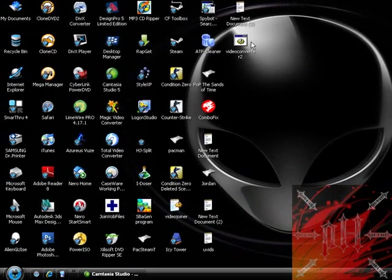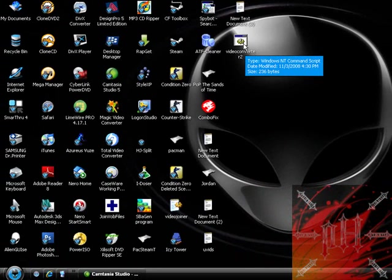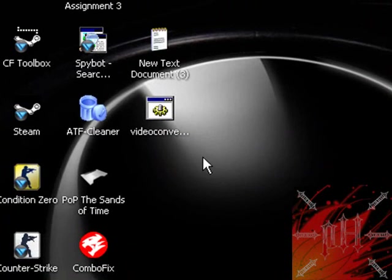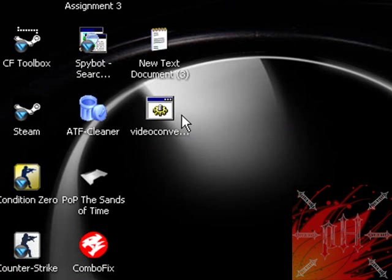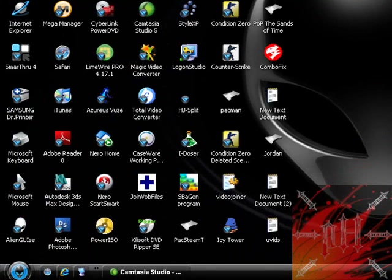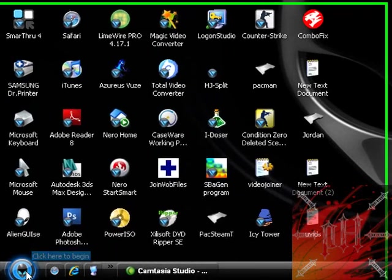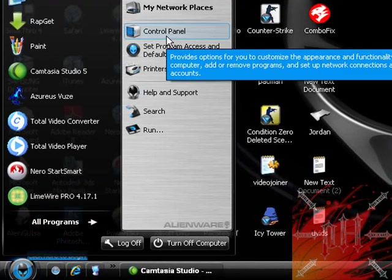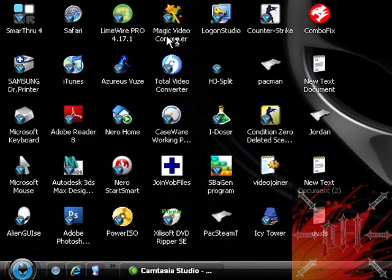If you double click on the program right now, it's going to start running and start converting the program on the spot. But we don't want it to do it right now. We want the computer to be off and we want Windows to turn on the computer by itself at a time we designate and run this program that we just made. So in order to do that we have to run Windows task scheduler. We could do that by clicking start and clicking control panel.